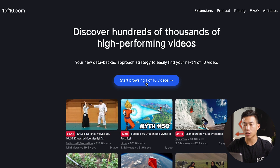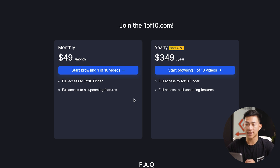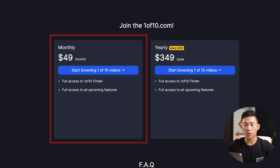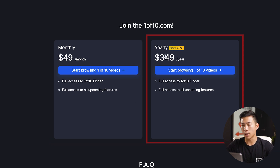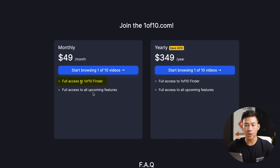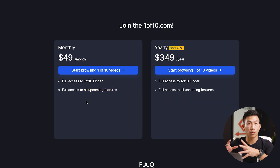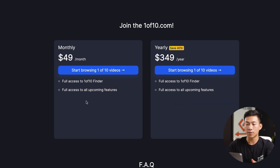To get started, all you have to do is click on 'Get Started.' It's going to take you to the two different pricing plans. The first one is the monthly plan at $49 per month. For the yearly plan, it's pretty much the same thing except you're going to be saving 40% off. With either plan, you'll have full access to the One of 10 Finder and all upcoming features. This platform is relatively new, but they're going to be adding a ton of different features in the future.